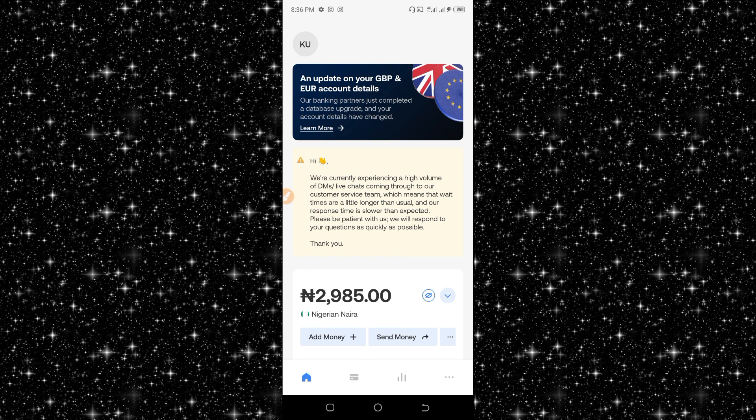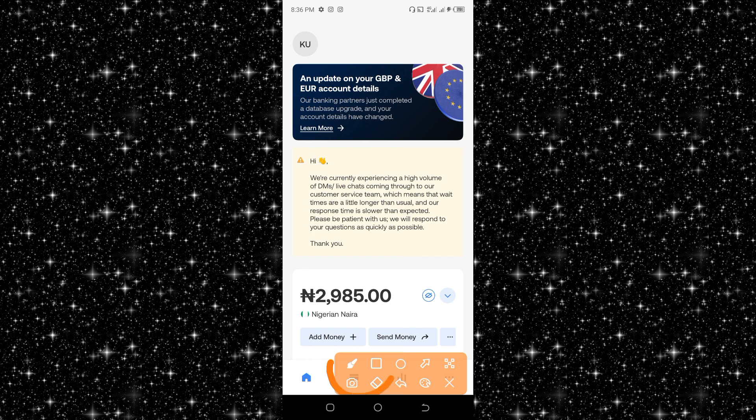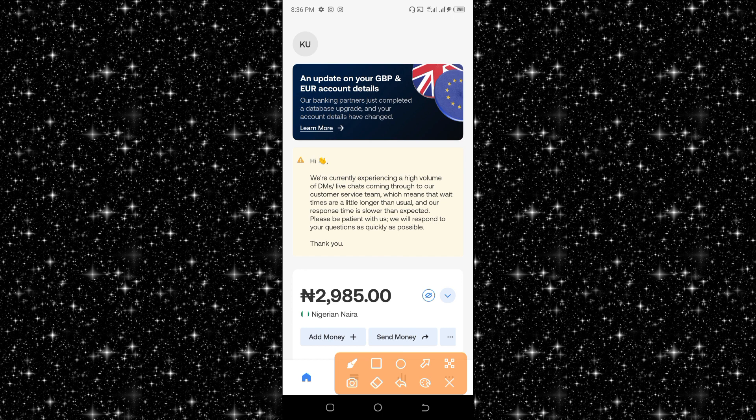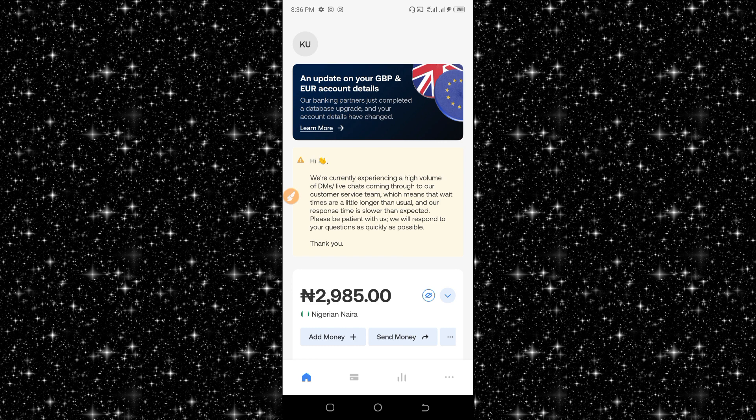As I have done that, now all you have to do is click on this card icon. But before that, you need to load money inside your Naira wallet. As you can see here, you need to load money inside your Naira wallet.